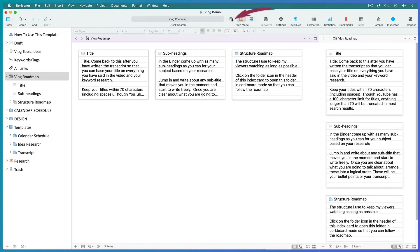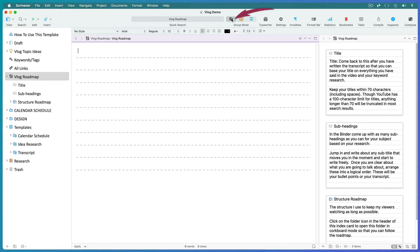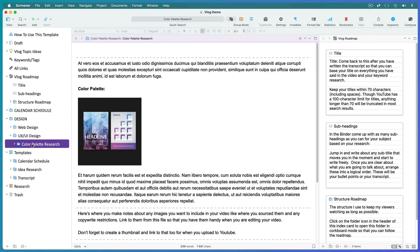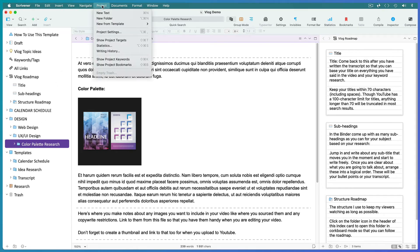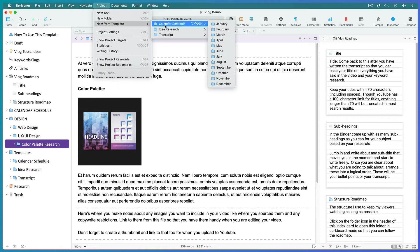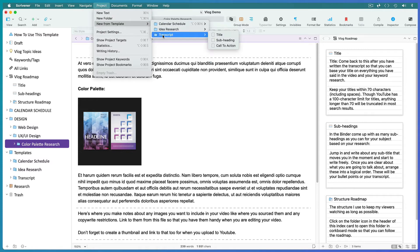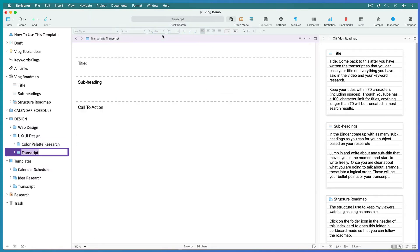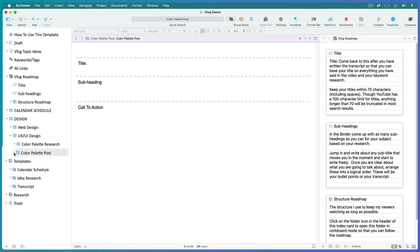Now place your cursor inside the second screen and set it to scrivenings mode. Select your topic research folder from your schedule folder so that the template we choose will open directly below it. Go to Project, New from Template, and choose the transcript template. Name it for the subject and add 'post' to differentiate it from the research folder.